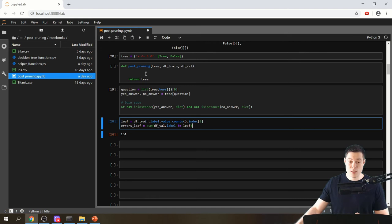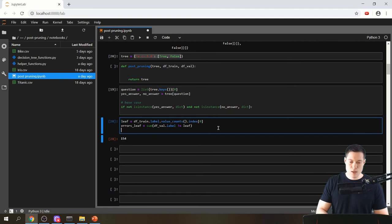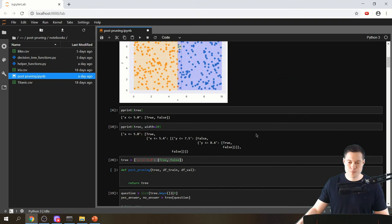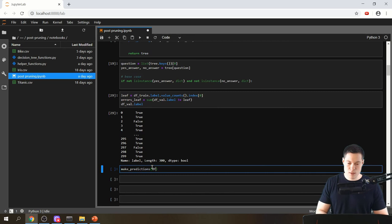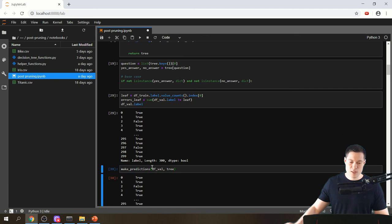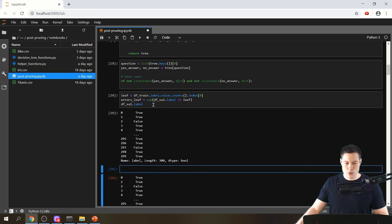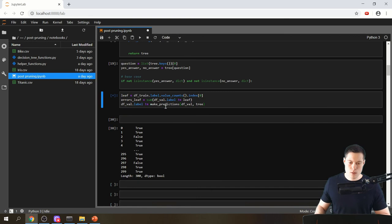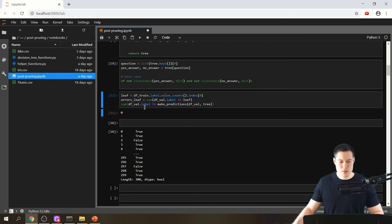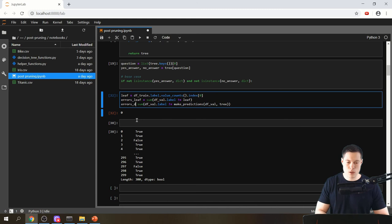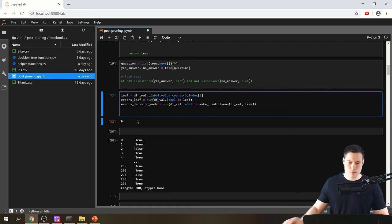For the decision node errors, we get the validation labels and compare them to the predictions from make_predictions(df_val, tree). Taking the sum of mismatches gives us the number of errors for the decision node — stored as errors_decision_node. In this case we get zero errors.